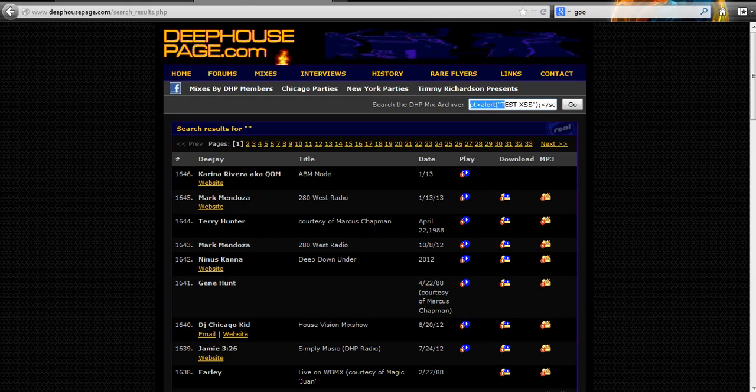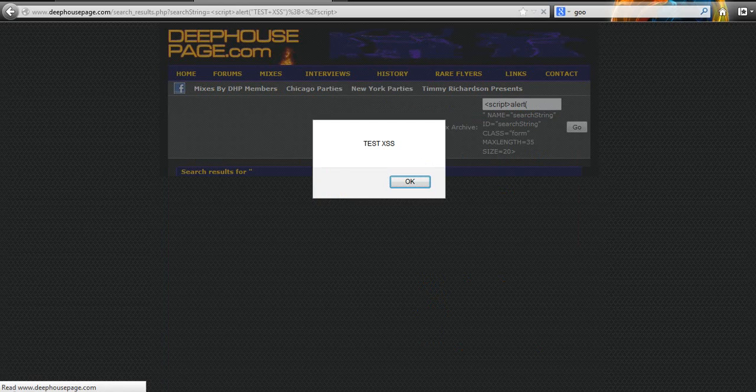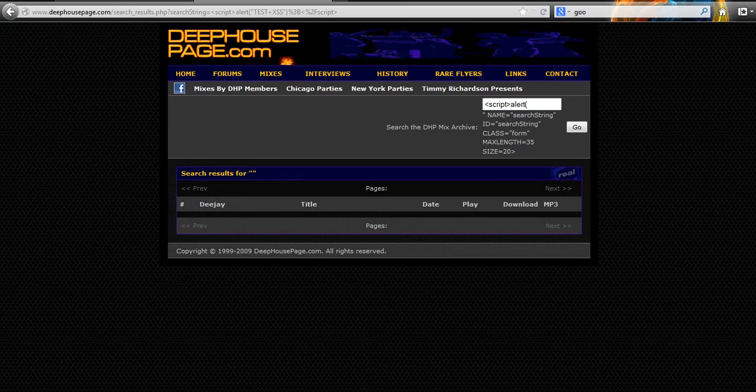See, that's as much text as we can enter in that text box. So now hit go. Test XSS. OK.